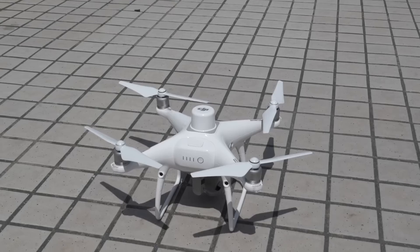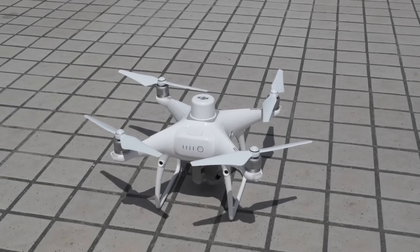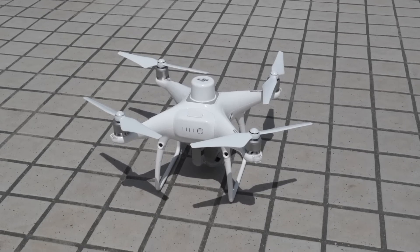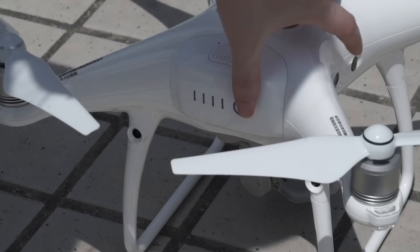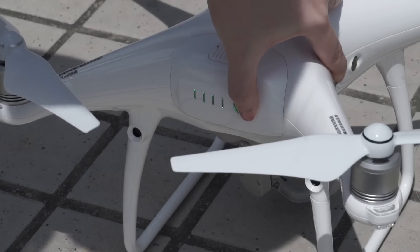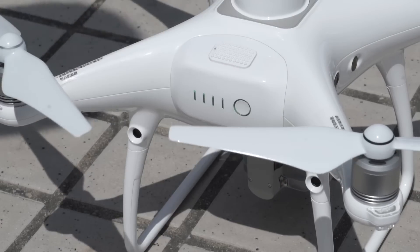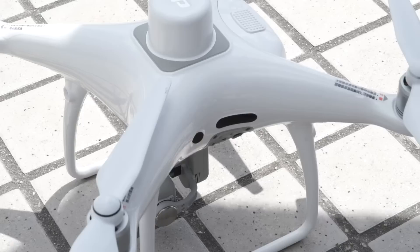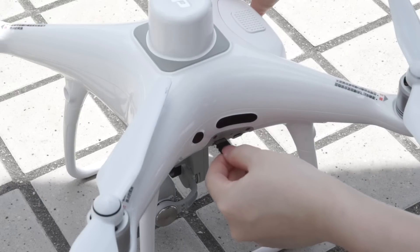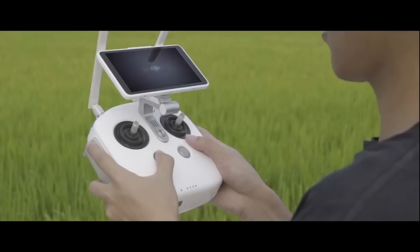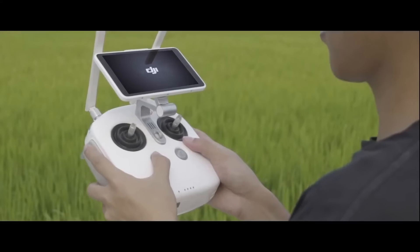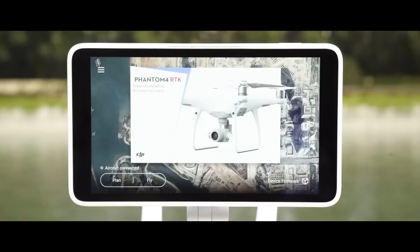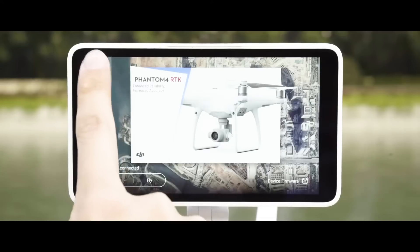Connect the aircraft's remote controller to the PC. Place the aircraft in an open outdoor environment. Turn on the aircraft. Turn on the Phantom 4 RTK remote controller and launch the DJI GS RTK app.